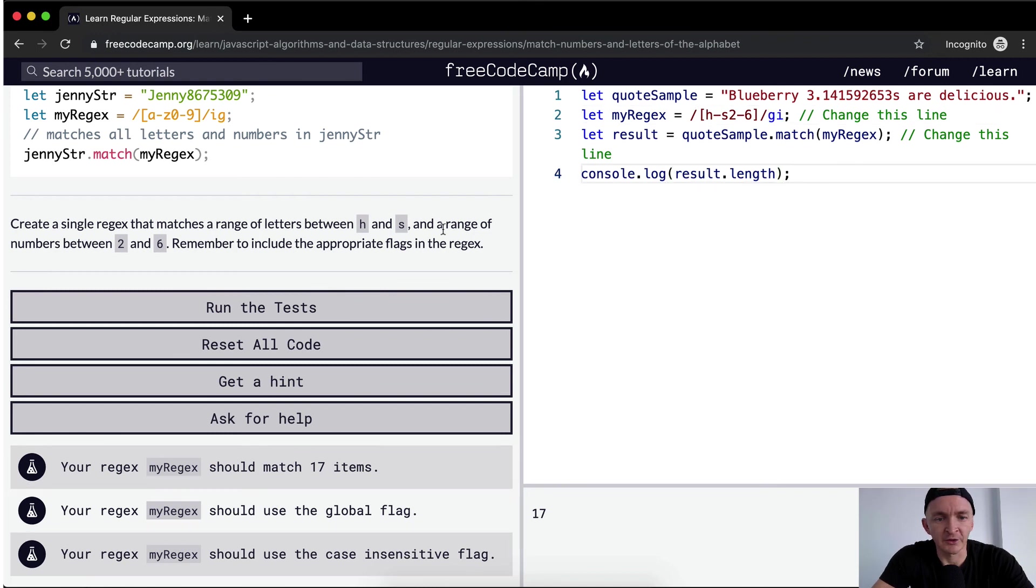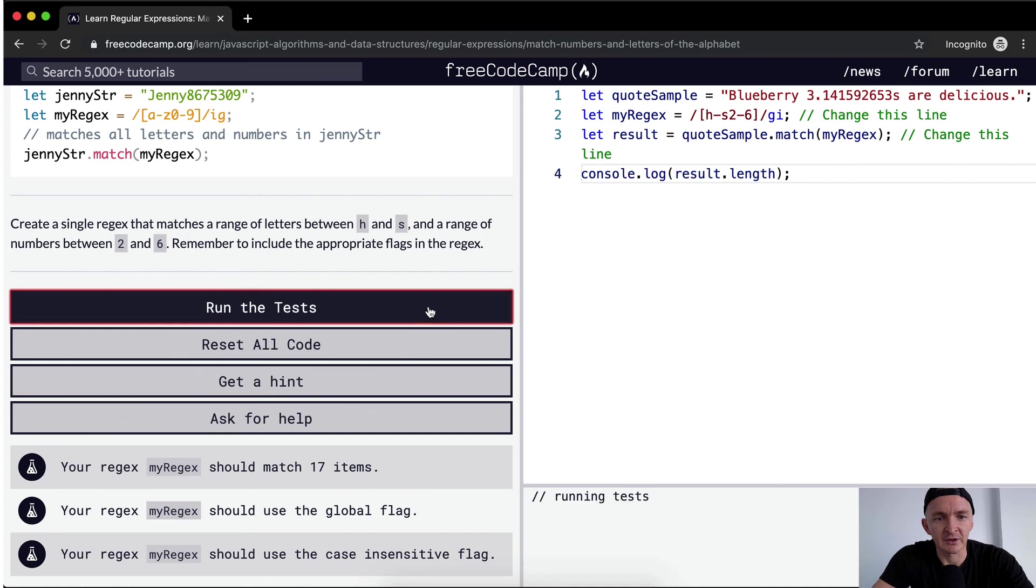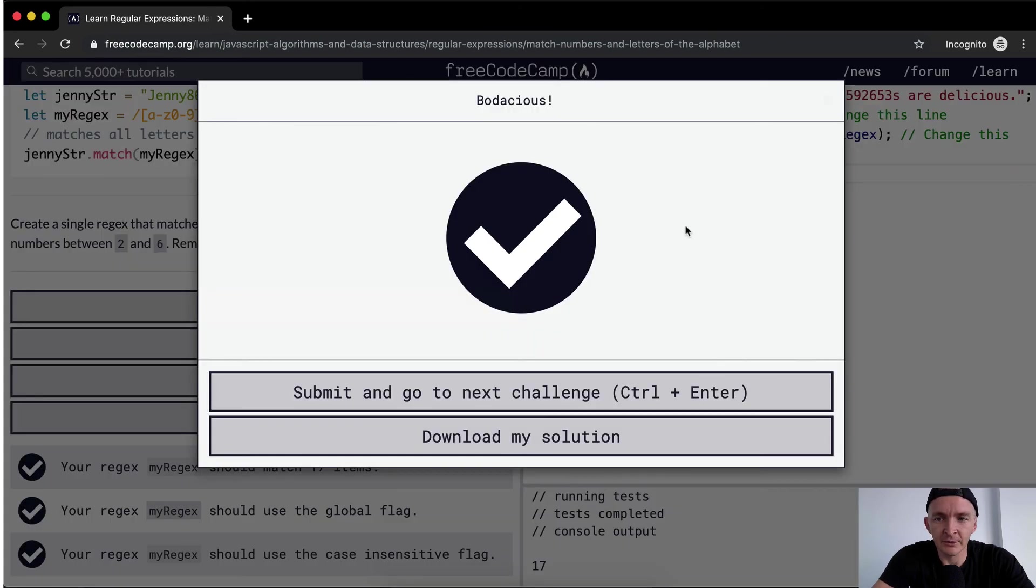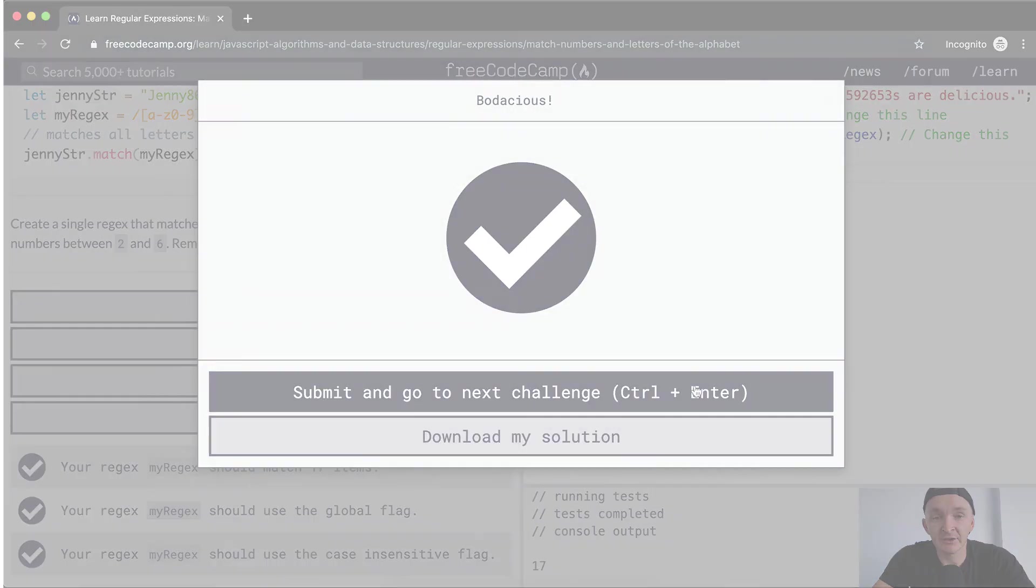So I feel pretty confident that we'll pass the test here. Cool. Hope this helps you guys, and we'll see you in the next lesson.